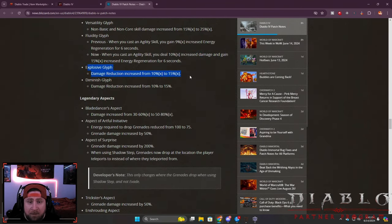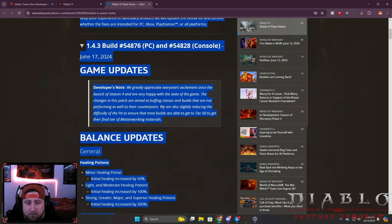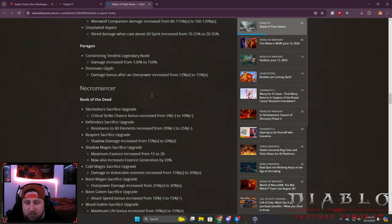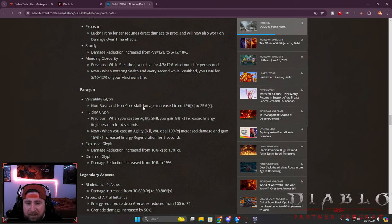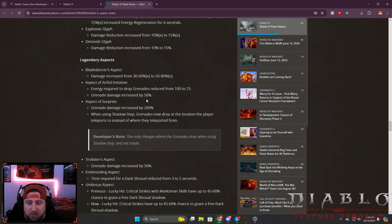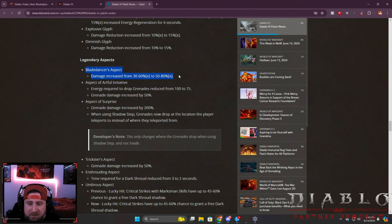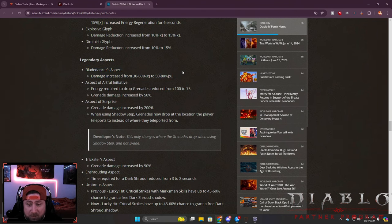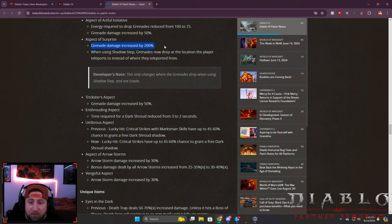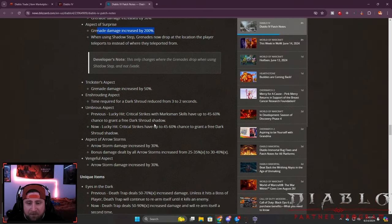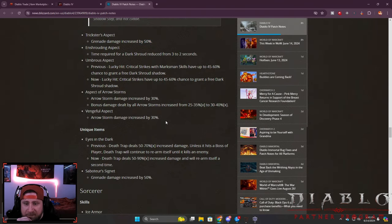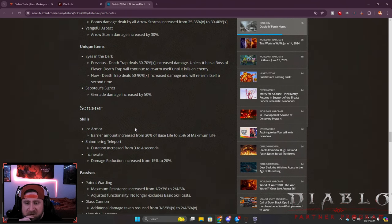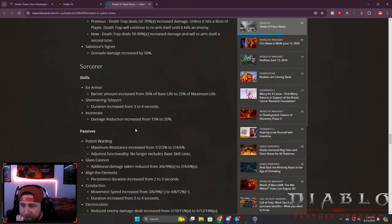Versatility - big buff there. Fluidity, Explosive - big buff for our Grenadier build that we did. Domination - those are really nice. Blade Dancer - we're going to check out Twisting Blades finally because Blade Dancer got a huge increase, another 20% which is pretty nice. Grenade damage - I think the Grenade build that we put together which is a little outside of meta is going to be kind of nice here with the buff. Trickster's - more grenade damage. Shrouding got a little bit of a change here, super good.